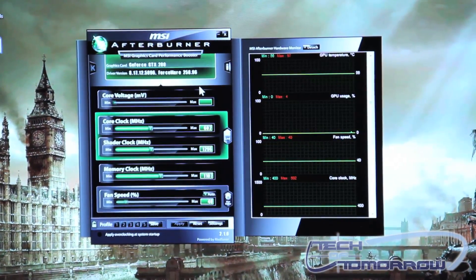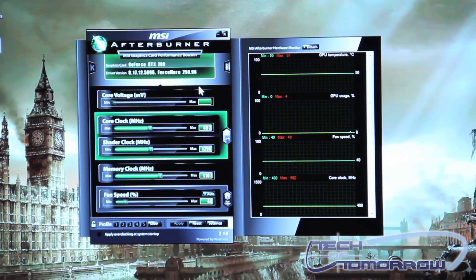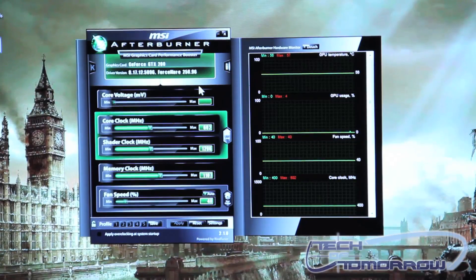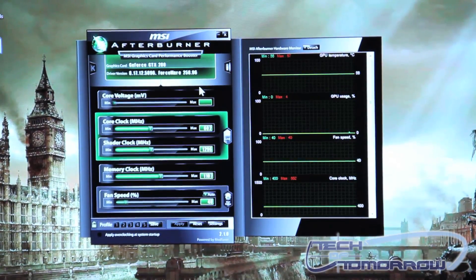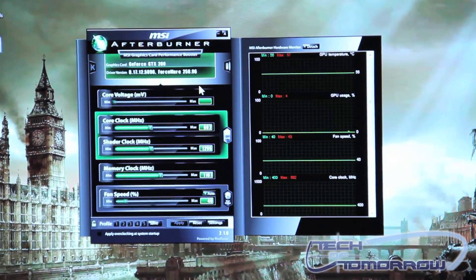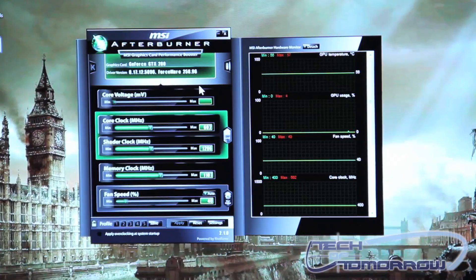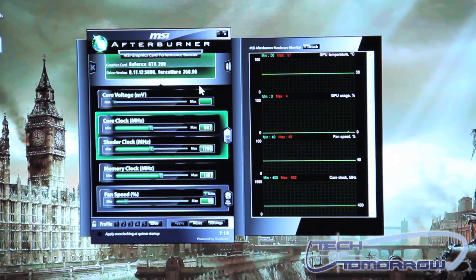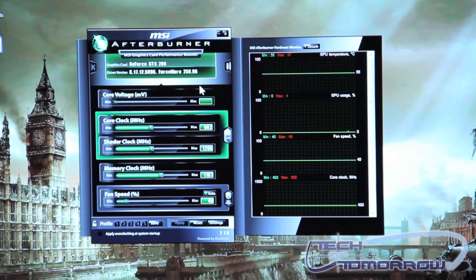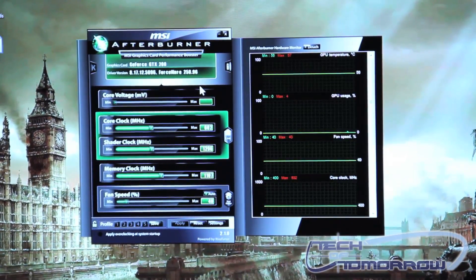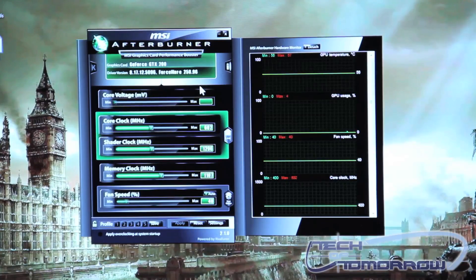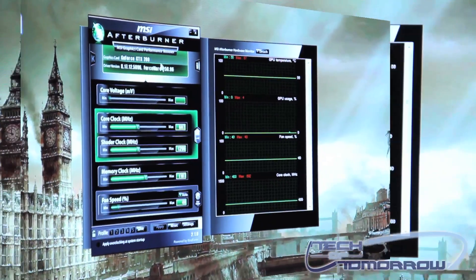Now what's neat about the software is you can use any of either NVIDIA's or AMD's video cards and it doesn't matter what manufacturer they are. They do not need to be MSI manufactured video cards in order for you to use this software.